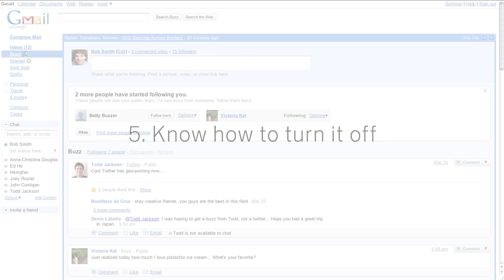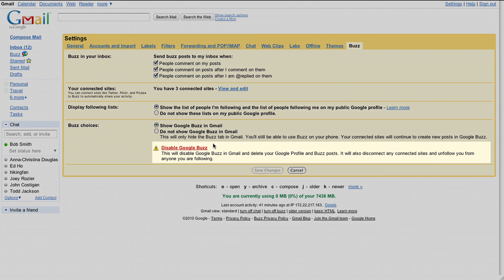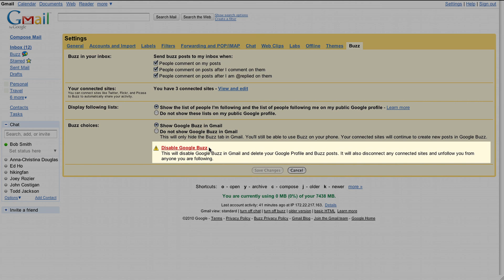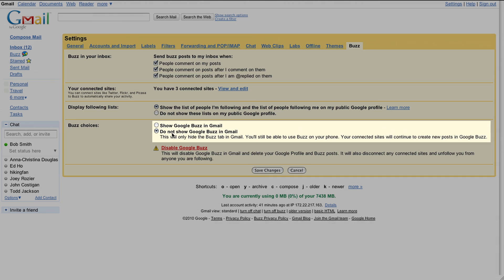5. Know how to turn it off. If you no longer want to use Buzz, you can disable it from Gmail settings. This will delete your Google profile and all your Buzz posts. It also disconnects any sites you've connected to Buzz and unfollows you from anyone you're following. You can also choose to hide Buzz in Gmail, but still get Buzz on your phone.